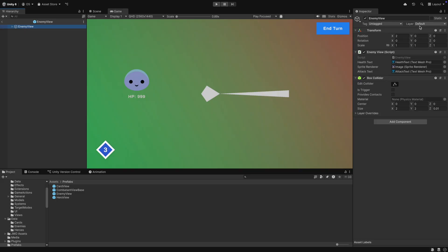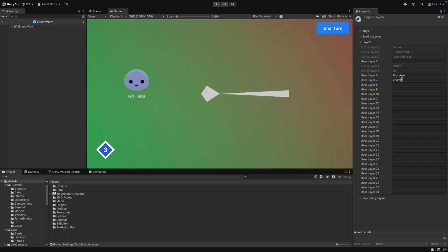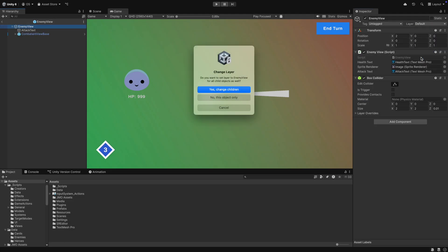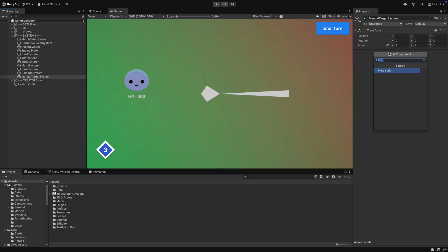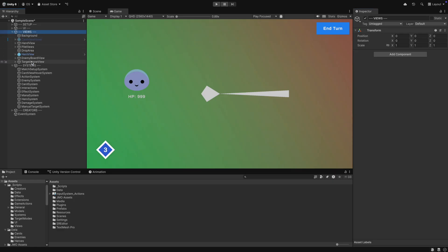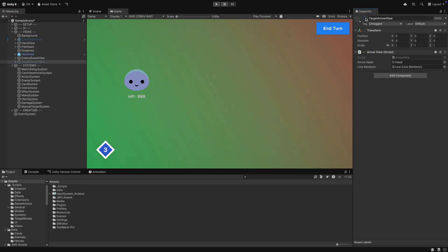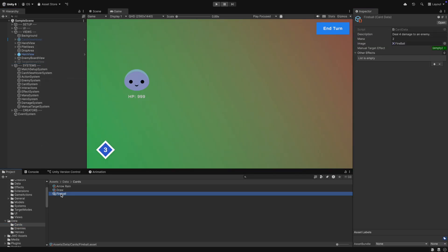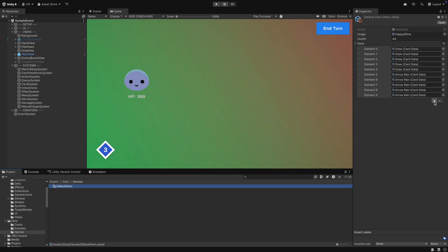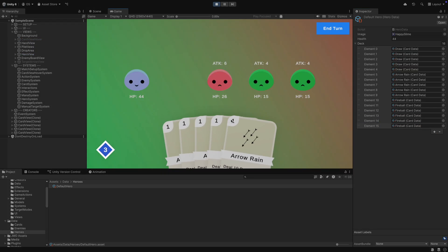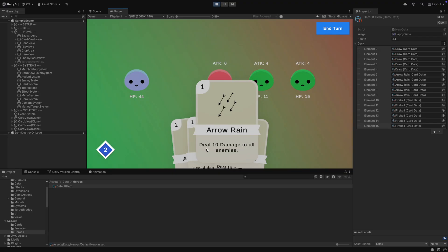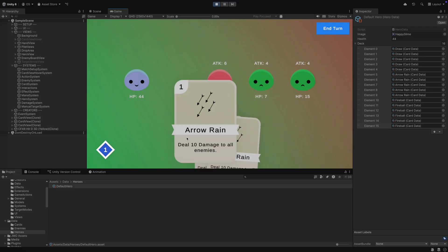In Unity, we have to create a new layer for our enemy views. We then create a manual target system game object and attach the new script to it, setting the layer and the arrow view. We then initially disable the arrow view. We can use our fireball card data again — we will have no other effects, but we will have a damage effect under the manual target effect. We set it up and add it to our deck. In play mode we can now test the fireball: when we drag it onto an enemy, we perform the effect and the arrow is displayed correctly. If we drop it somewhere else, nothing happens. Everything works as expected.